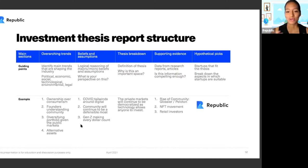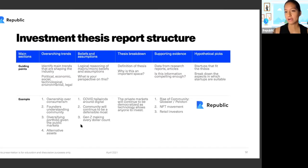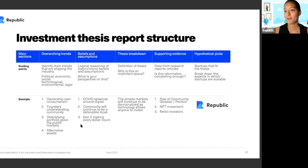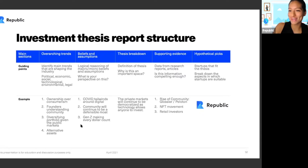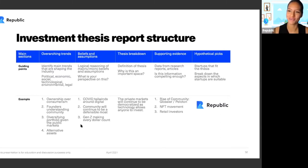The thesis breakdown is simple: the private markets will continue to be democratized as technologies allow anyone to invest. Supporting evidence includes the rise of community-driven brands like Peloton — what made them special was having a community from day one. The NFT movement shows more people supporting creators early. Retail investors are waking up to these options. That's reflected in Republic's growth and the RSVPs for this class. So Republic is our hypothetical pick — that's how you want to think about creating your investment thesis.